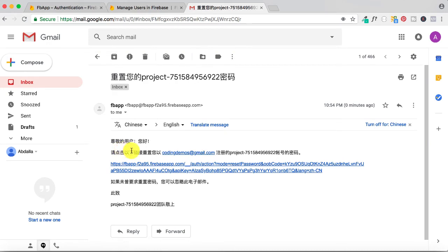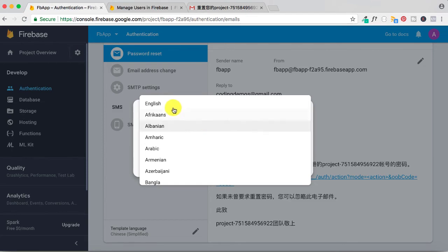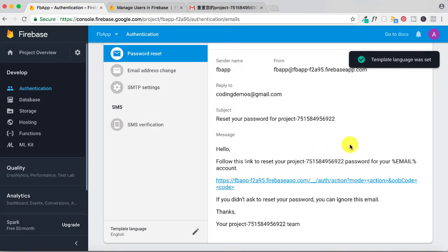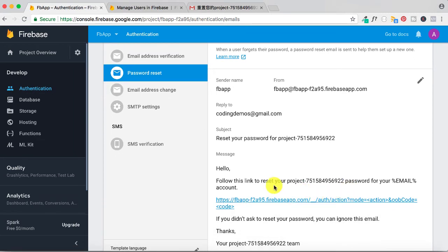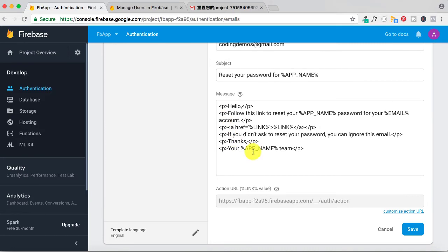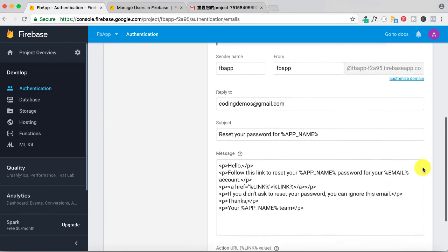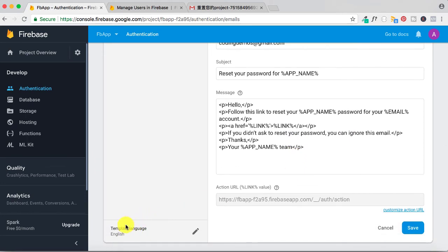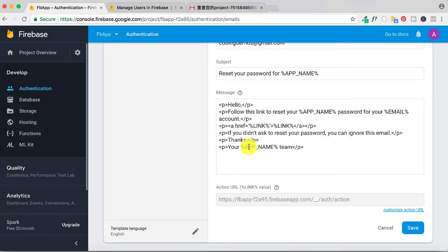Now another thing to point out: if we go back to the console, let's change it back to English. You may be interested in writing your own custom template for email verification or password reset. However, once you change the template text manually and set a language either from the console or programmatically, the language translation won't apply to your custom template — because it has already been modified by you.